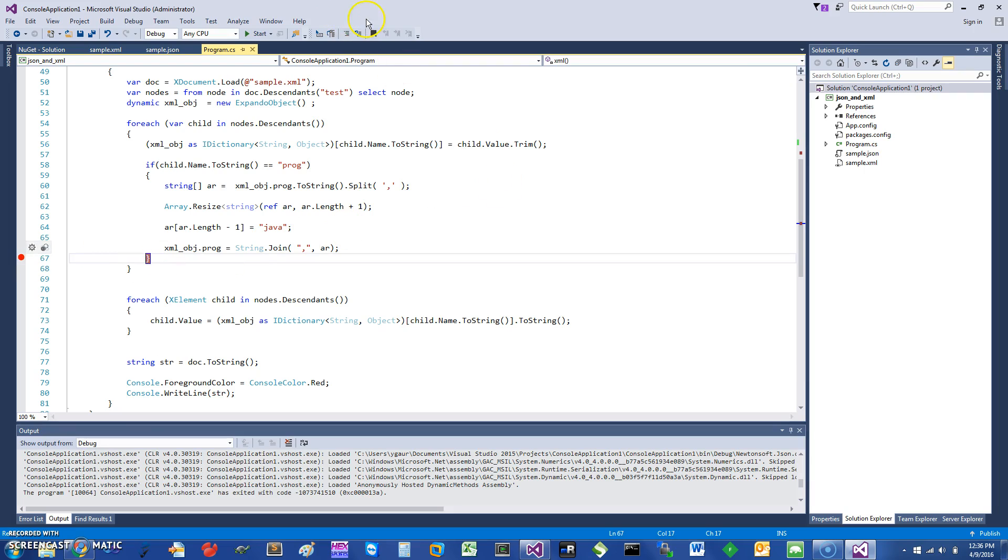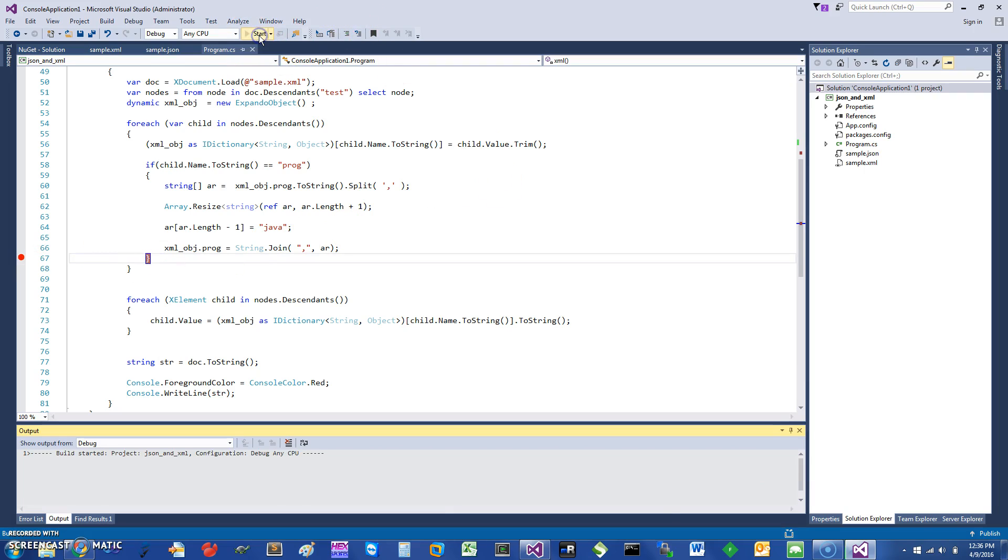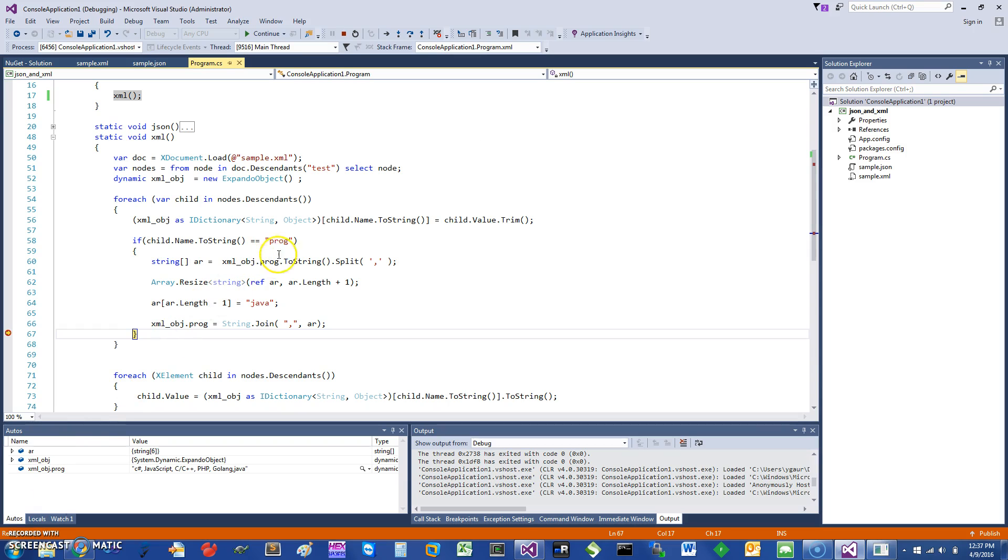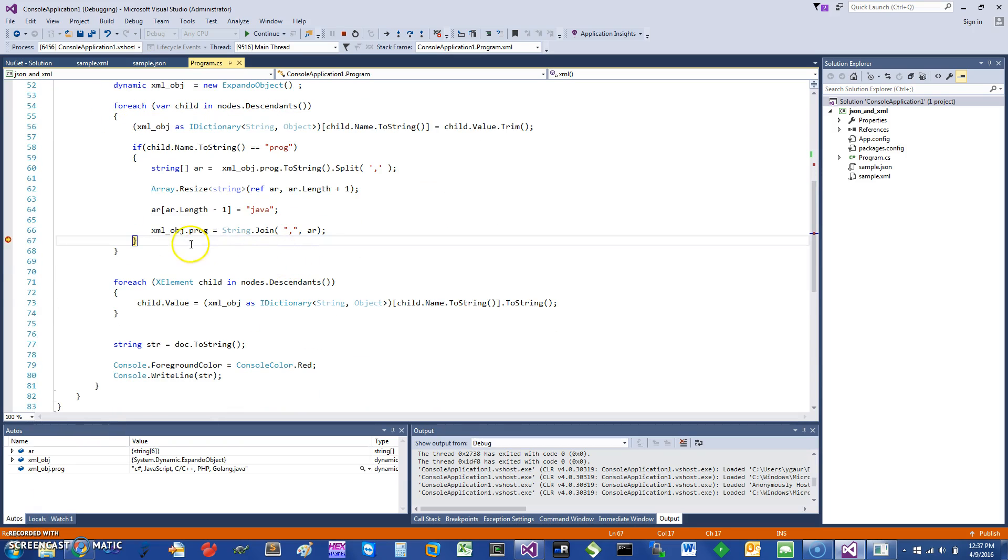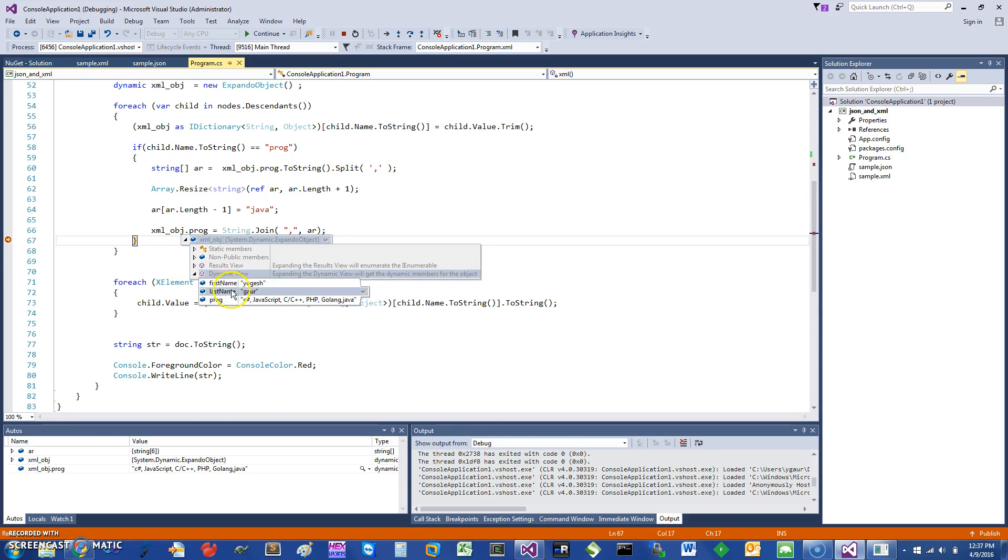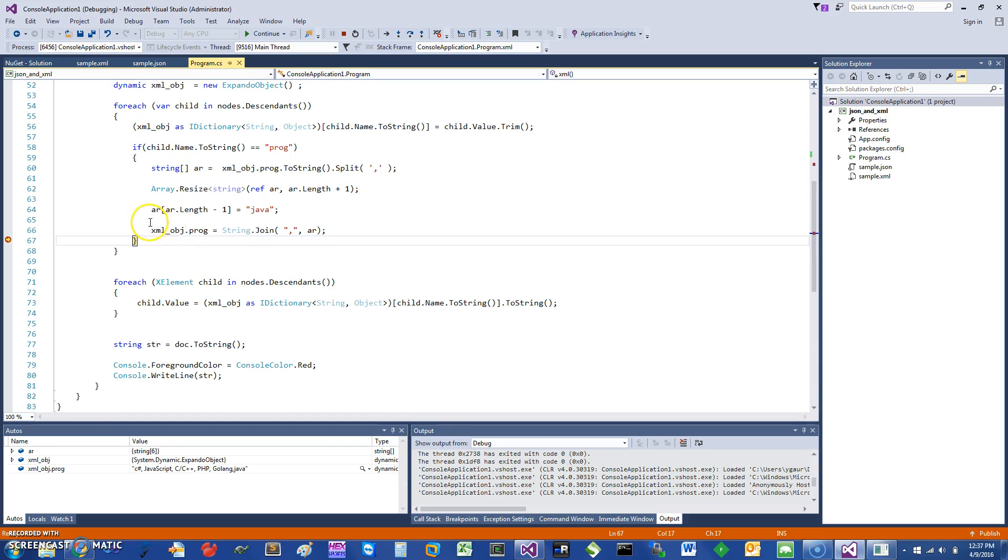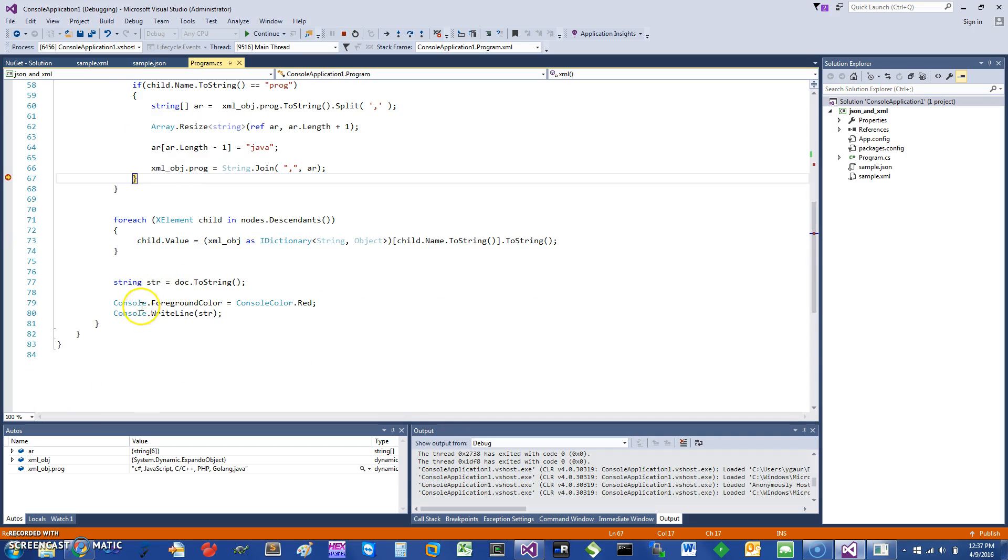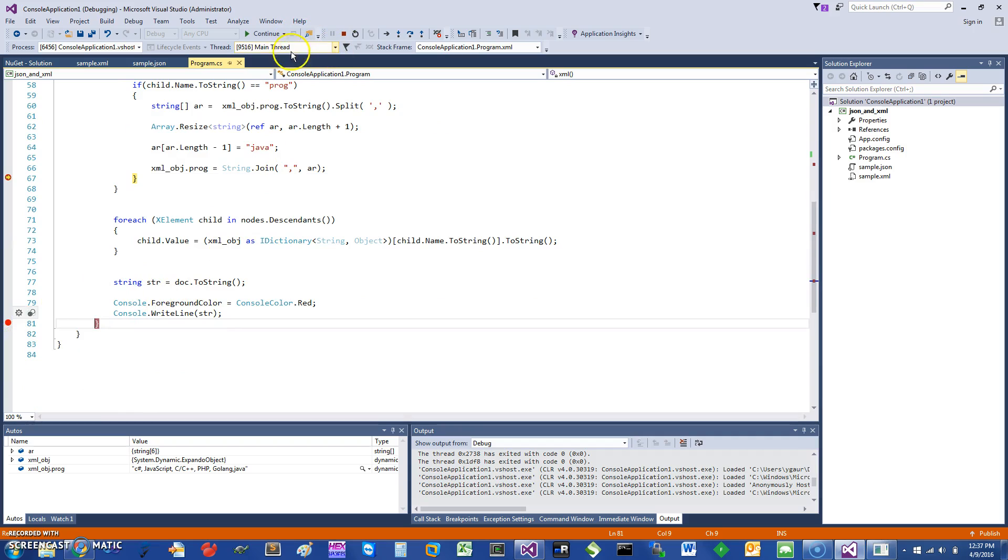All right, so I have paused this program now so you can see that this xml object has a dynamic view and it has all these dictionary elements. I actually paused it so you can see it has a property called programming, and I can access it this way.